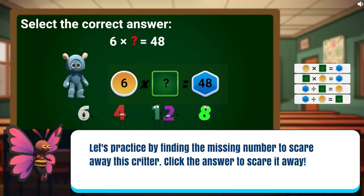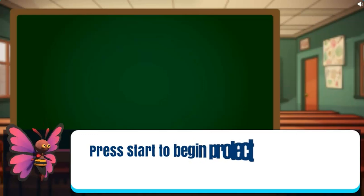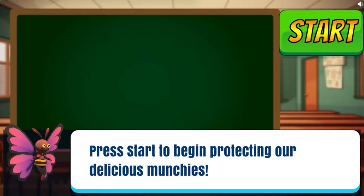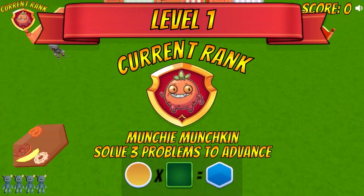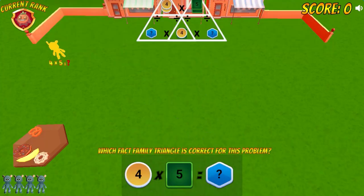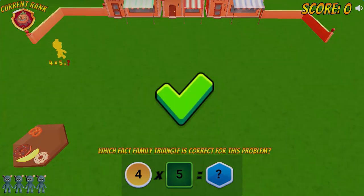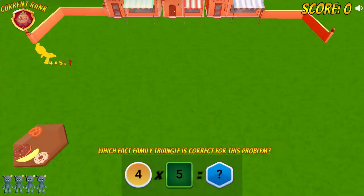In this instructional game, protect platters of tasty munchies from hordes of marauding critters by solving basic multiplication and division problems. The critters start off in small numbers and are stationary, giving you time to find the missing numbers.